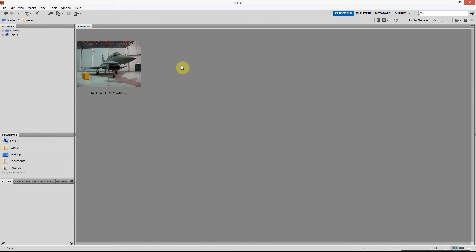This is a quick tip to show you how you can remove the noise from an image or photo that you've taken using Adobe Bridge and Open In Camera Raw.